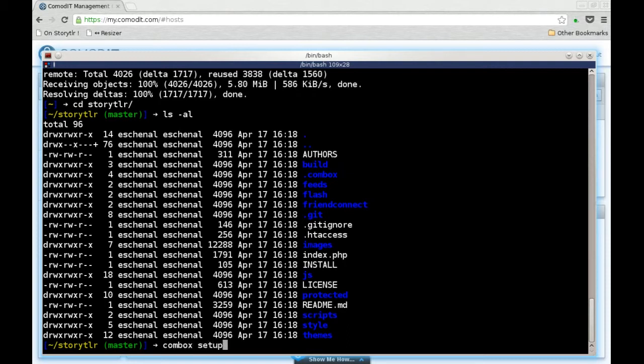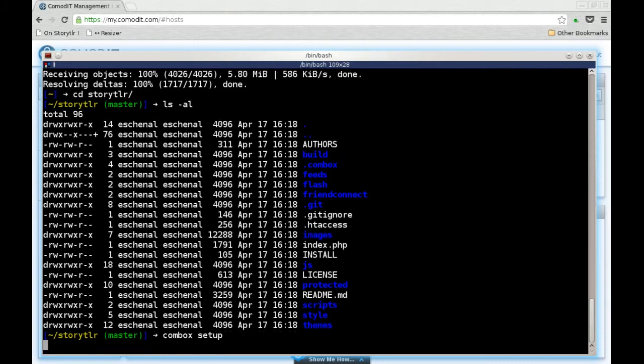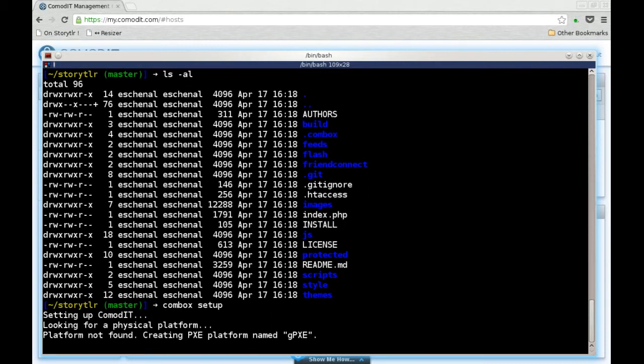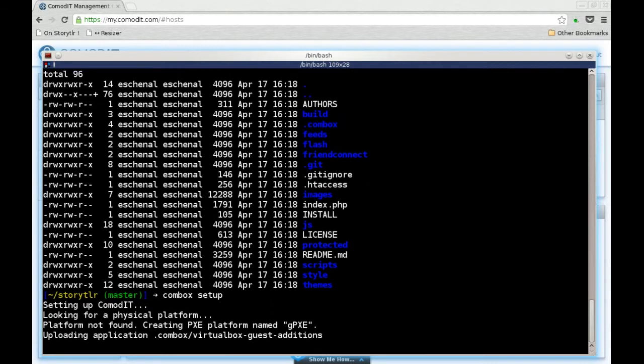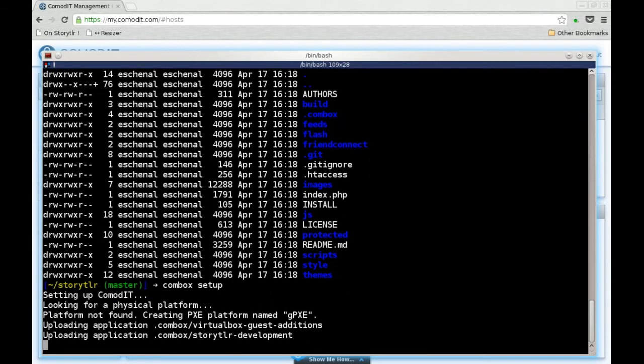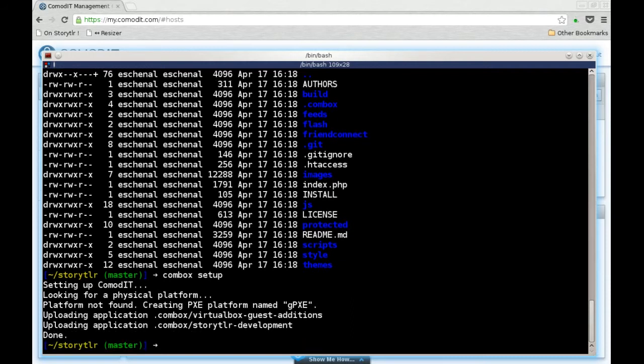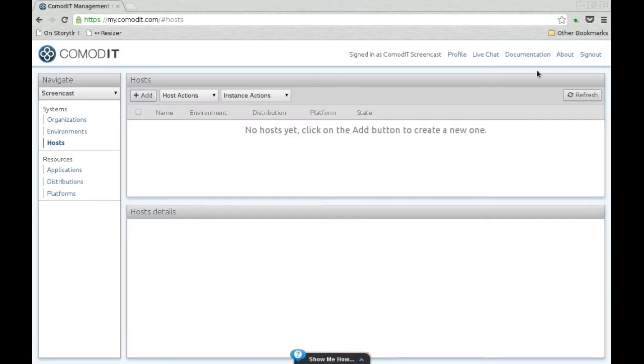This will use my commodity account to create the required platform and distribution and upload all the different application recipes in order to be able to deploy a storyteller machine for me.